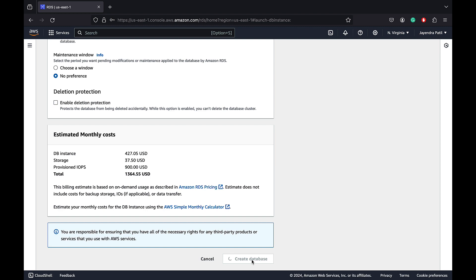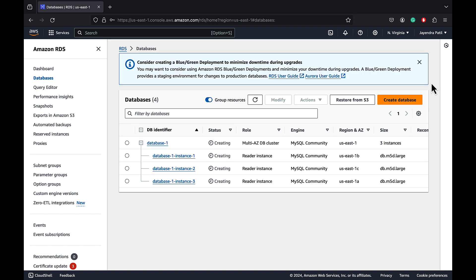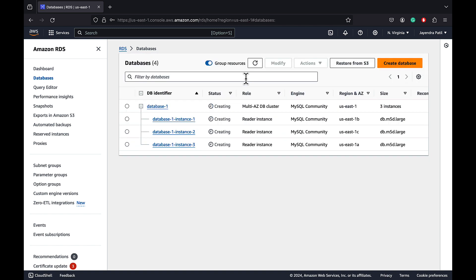The Multi-AZ DB cluster would take some time for provisioning. Let's wait for it to be available. The status for the DB changes from creating to modifying and then available. Three reader instances are being created, one in each AZ, and one of the reader instances would be promoted to a writer instance.